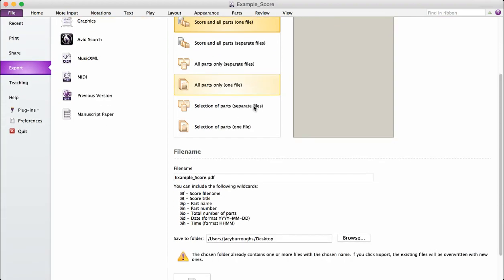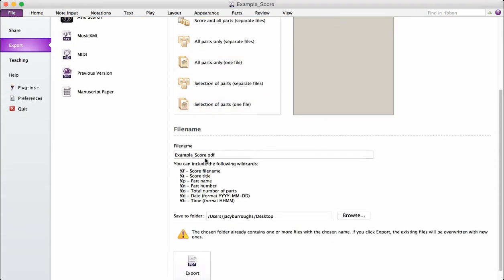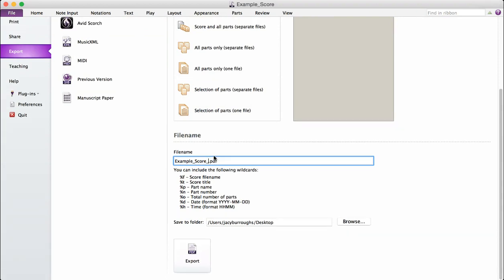Scroll down and check my file name. That looks good. If you want to change it, you can. I'll update it.